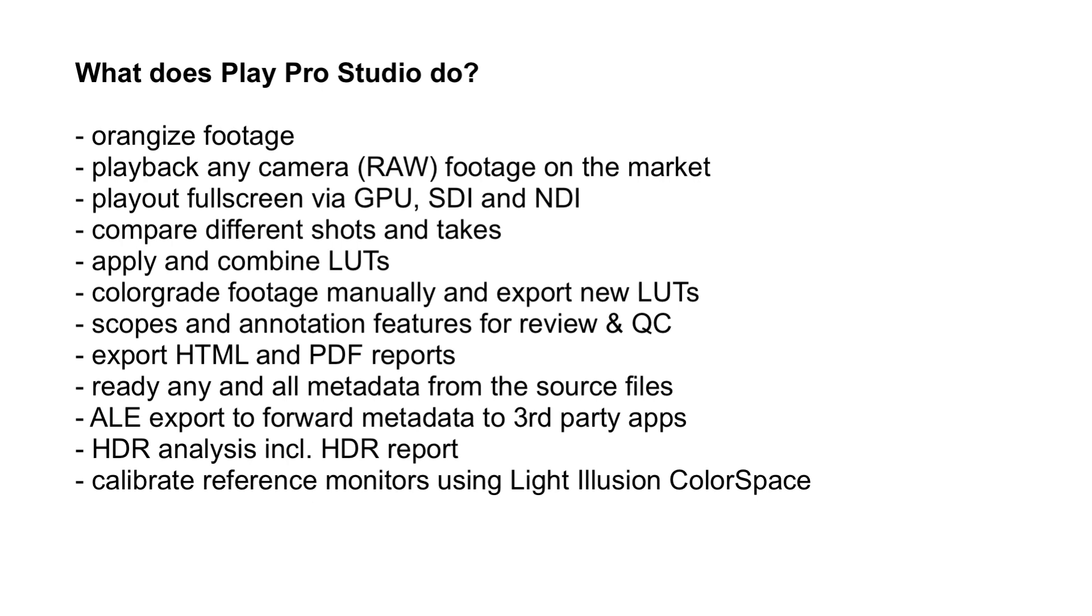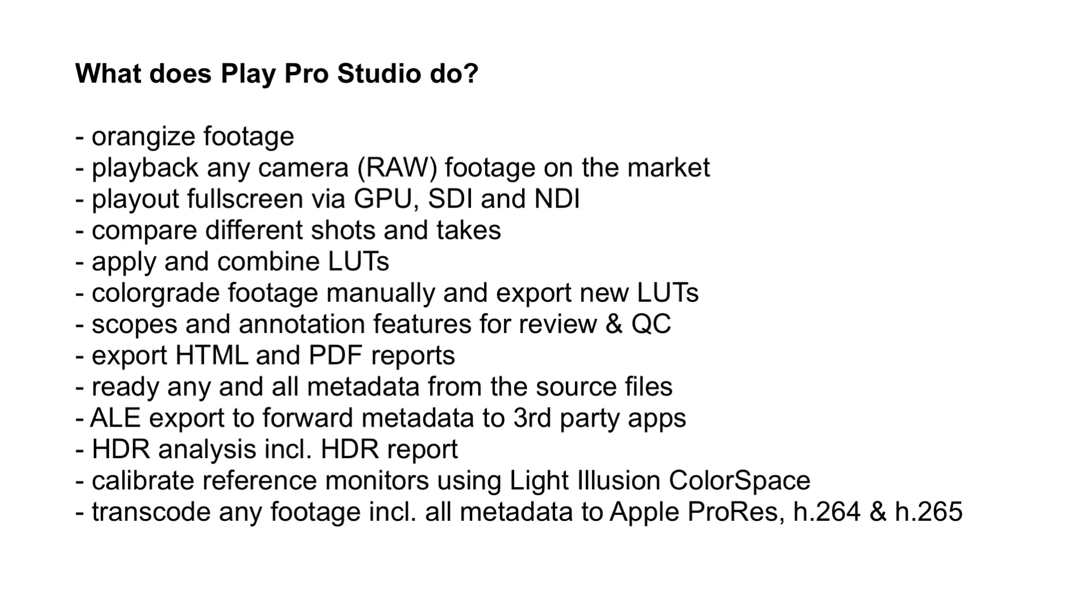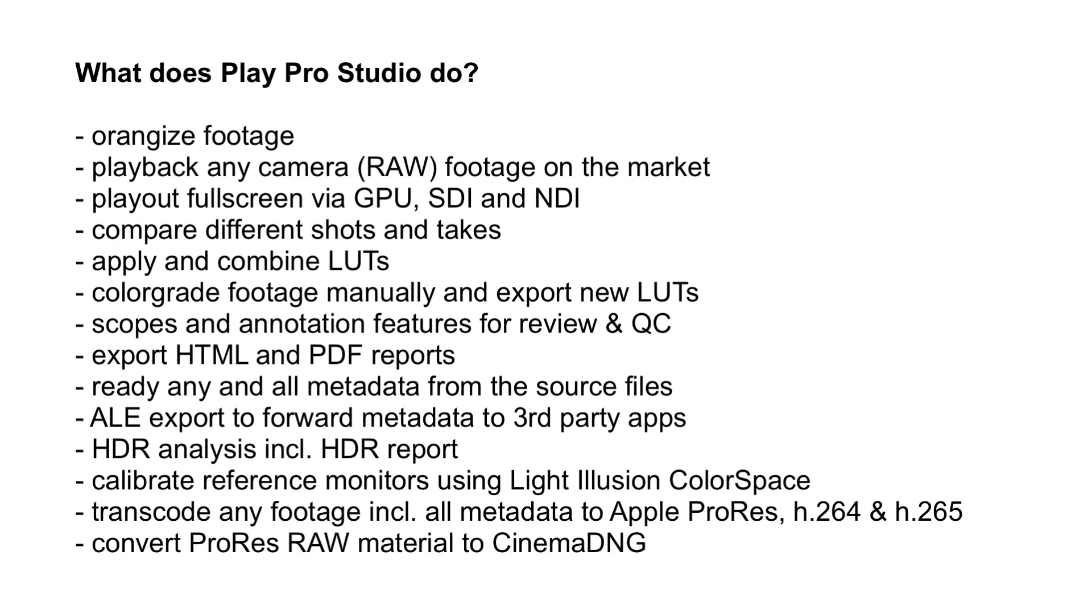And of course you can transcode your footage to H.264, H.265 and ProRes on both MacOS and Windows, and convert ProRes RAW footage to CinemaDNG. Quite a bunch of stuff Play Pro Studio can help you with.